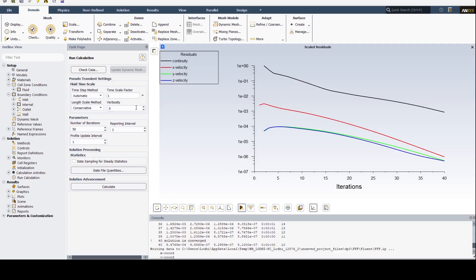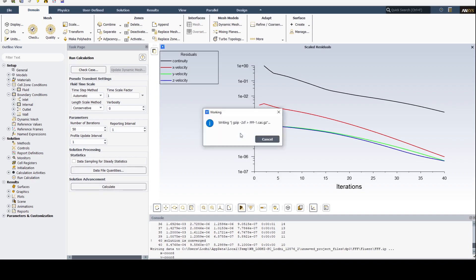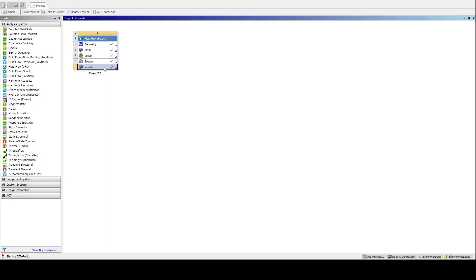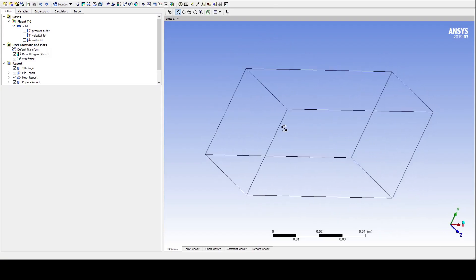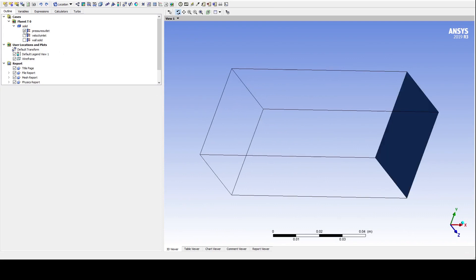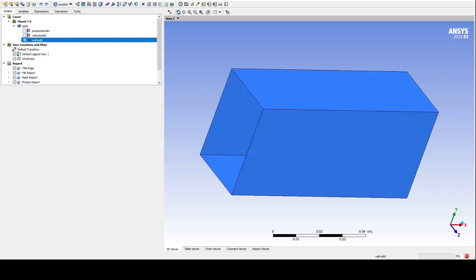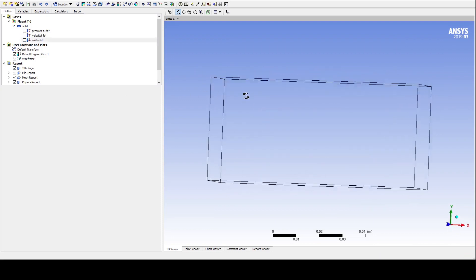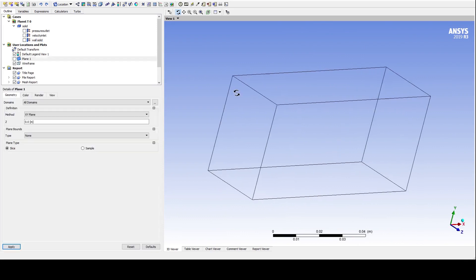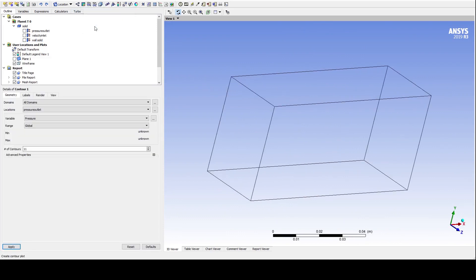We can make some contours in this window too, but we'll use post-processing in CFD-Post most of the time because it has way more options and is relatively easy to use. The geometry is in wireframe view. We can view the features we want from the tree window on the left. At the top of the screen, we have different options to manipulate the results. Let's create some contours.